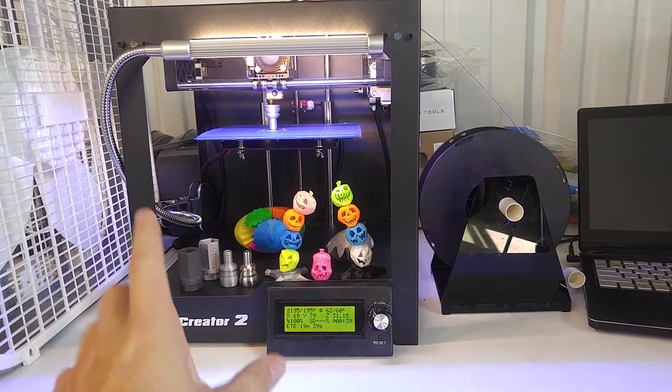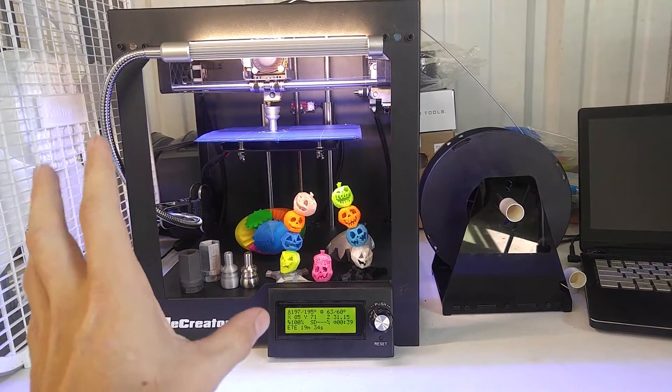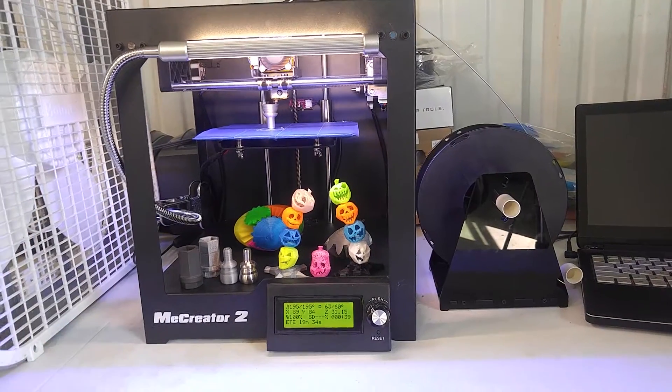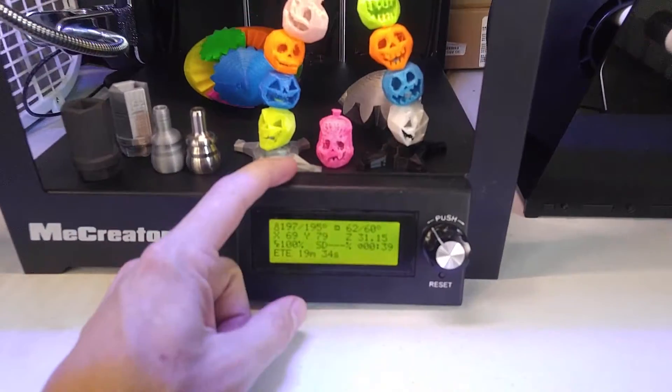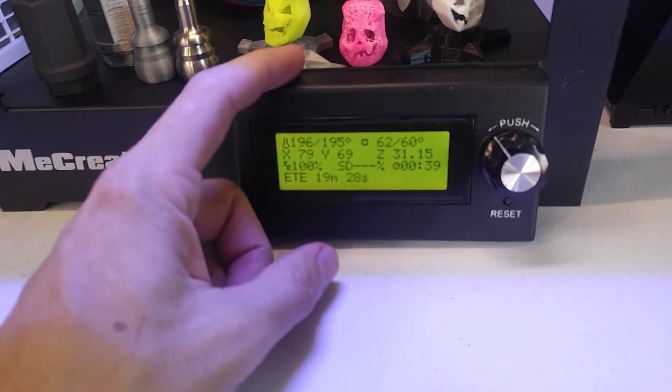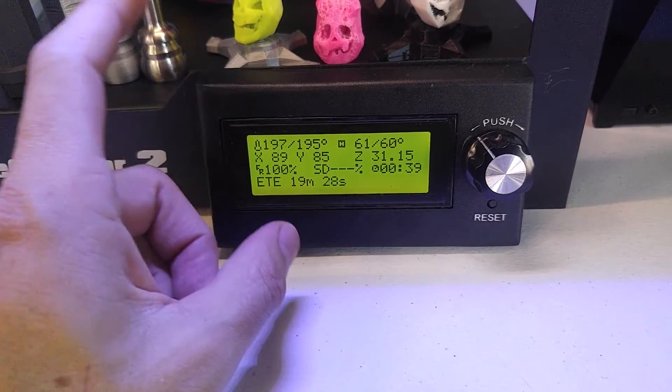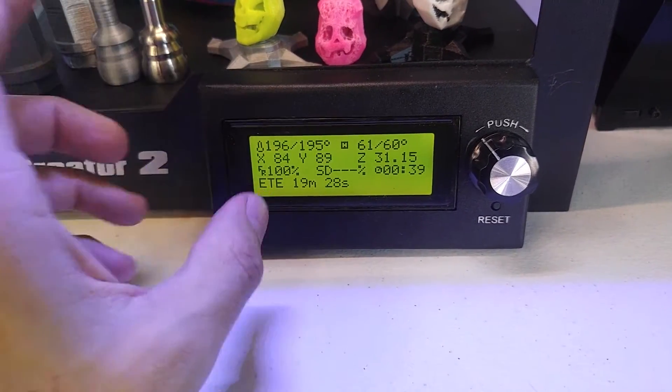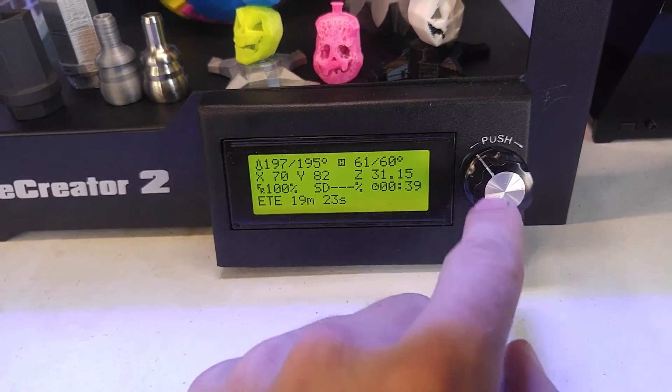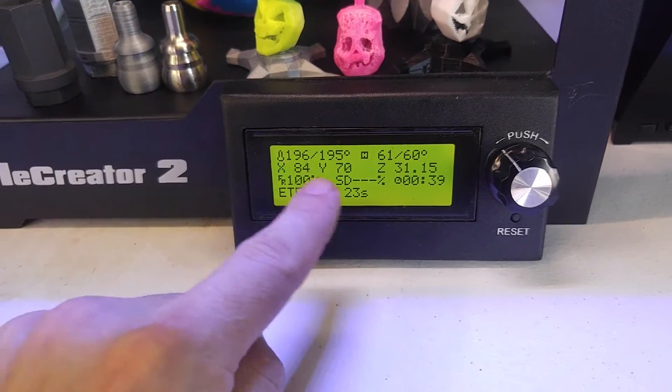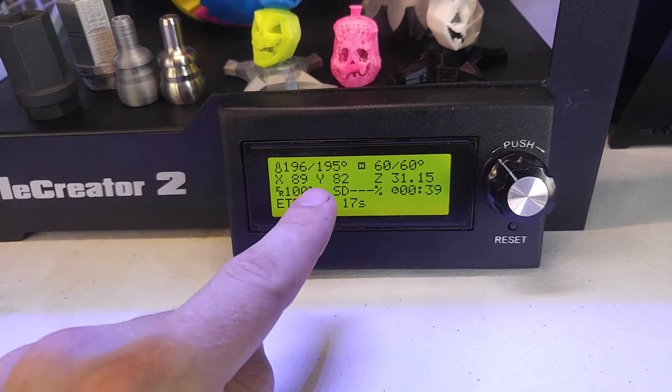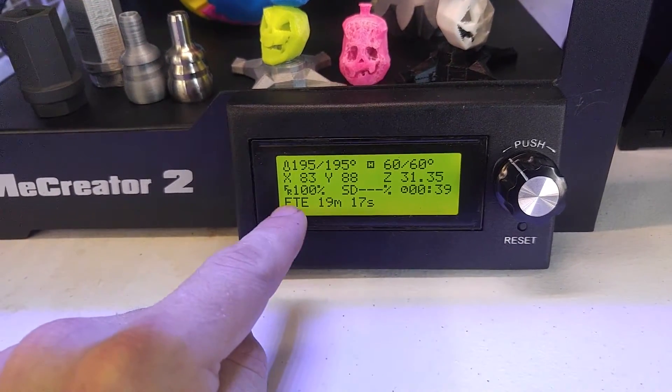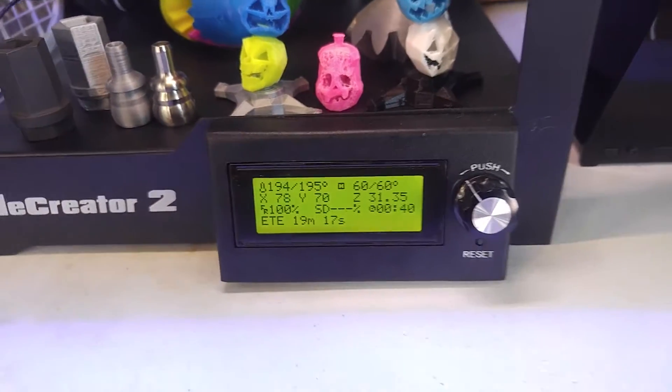The MiCreator 2 is one of the more feature-packed 3D printers that I have seen. You get a front facing PID output display here with full manual control. You can actually heat the bed, change the position, you can do everything with this knob and button here. Right now it's outputting our bed temperature, our extruder temperature and you can actually control the feed rate on the fly.